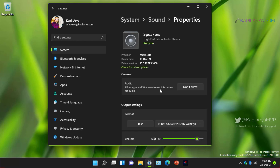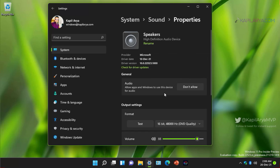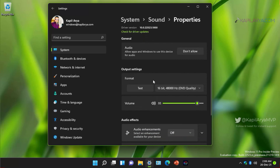Under General, make sure the option to allow apps and Windows to use this device for audio is enabled. If you see an Allow button, click it so it shows Don't Allow, which would block audio — we do not want to block it. Under Output Settings you can click the Test button to hear a test sound from Windows.